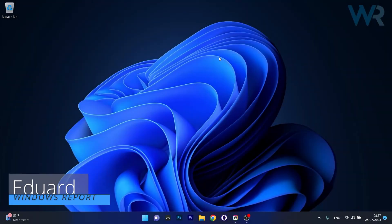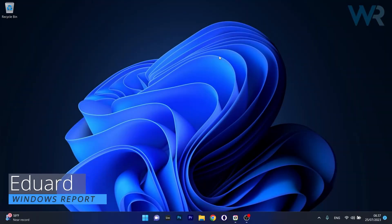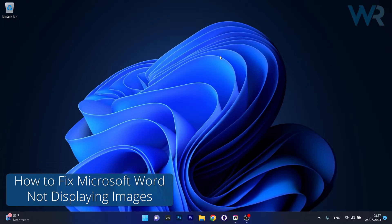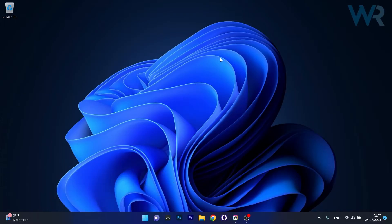Hey everyone, Edward here at Windows Report. Today I'm going to show you what to do if Microsoft Word is not displaying images on Windows 11.